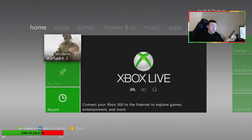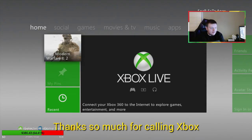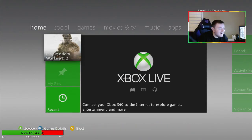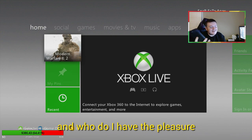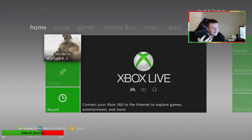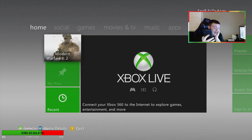Hello, my name's Ryan. Thanks so much for calling Xbox. Who do I have the pleasure of speaking with today? Hi, my name's Clayton.